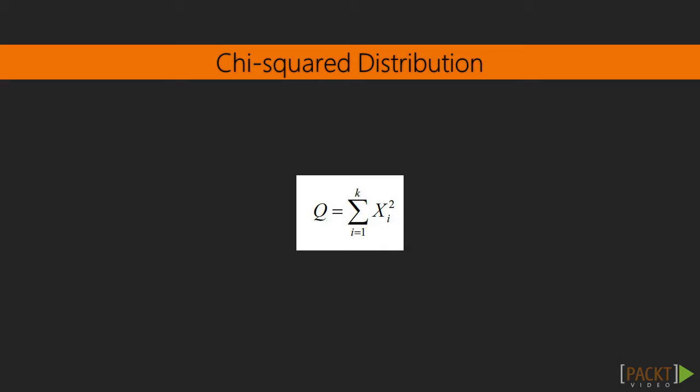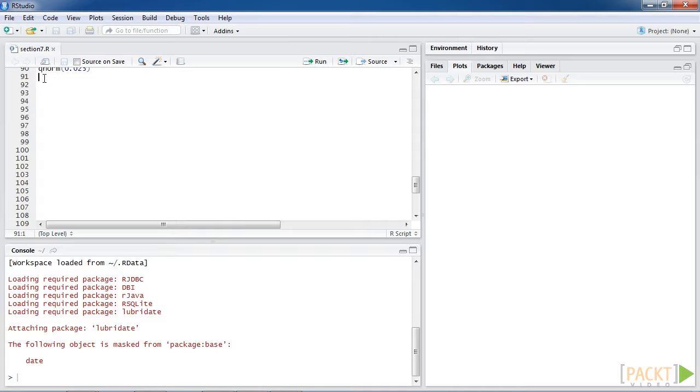By definition, if x1, x2, xk are k-independent random variables that have the standard normal distribution, then the sum of their squares follows a chi-squared distribution with k degrees of freedom.